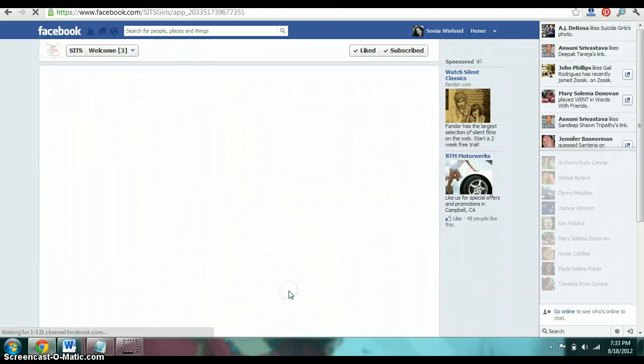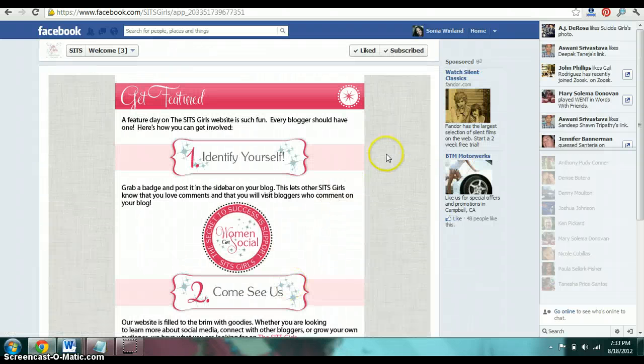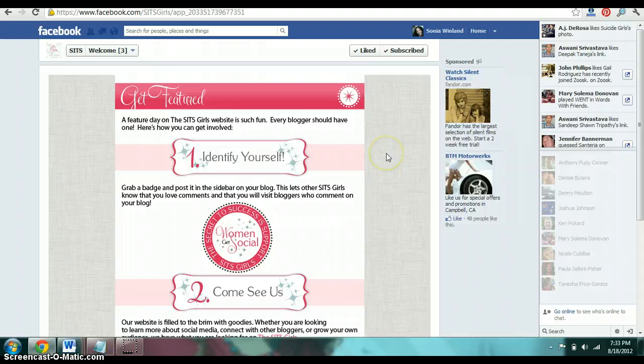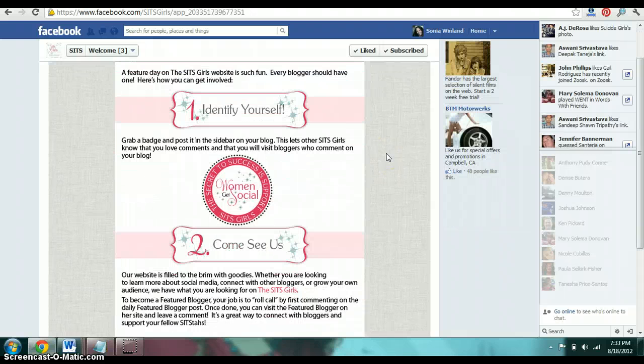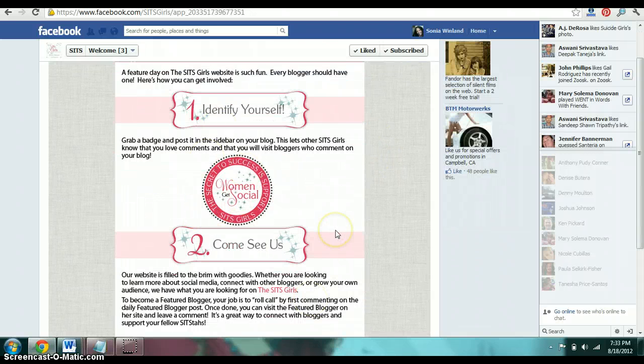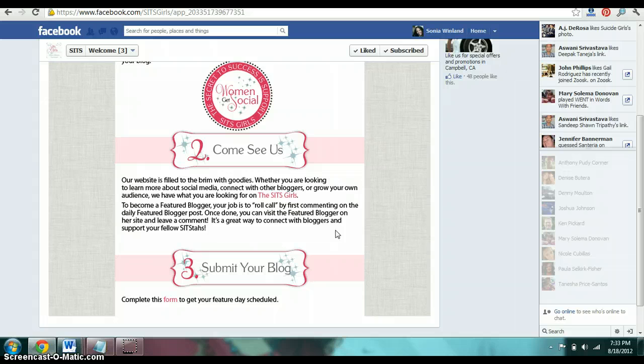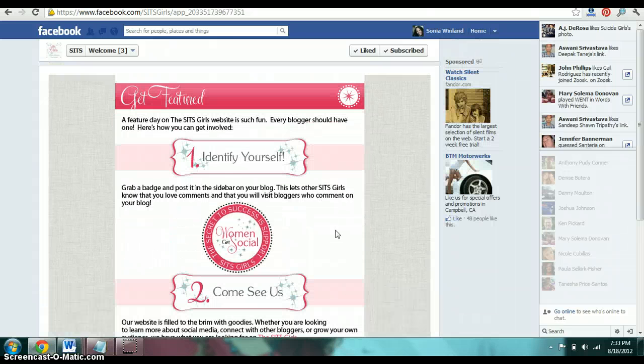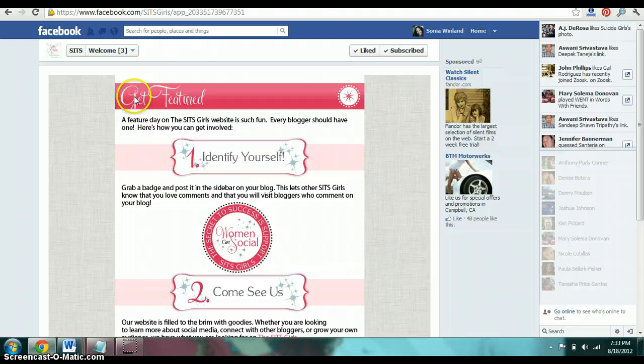So here it is. What this does is it really creates a good call to action and it welcomes people to understand who they are and other things that they want you to do if you want to get featured, identify yourself, and so forth.